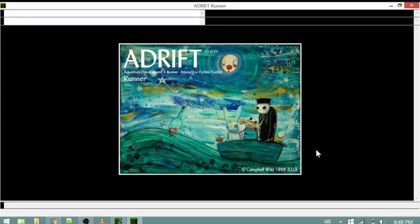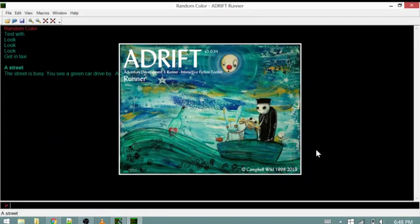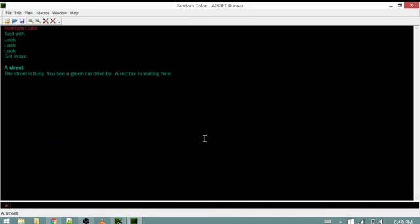So if we start up our game, we see our description. The street is busy, you see a green car drive by. A red taxi is waiting here.